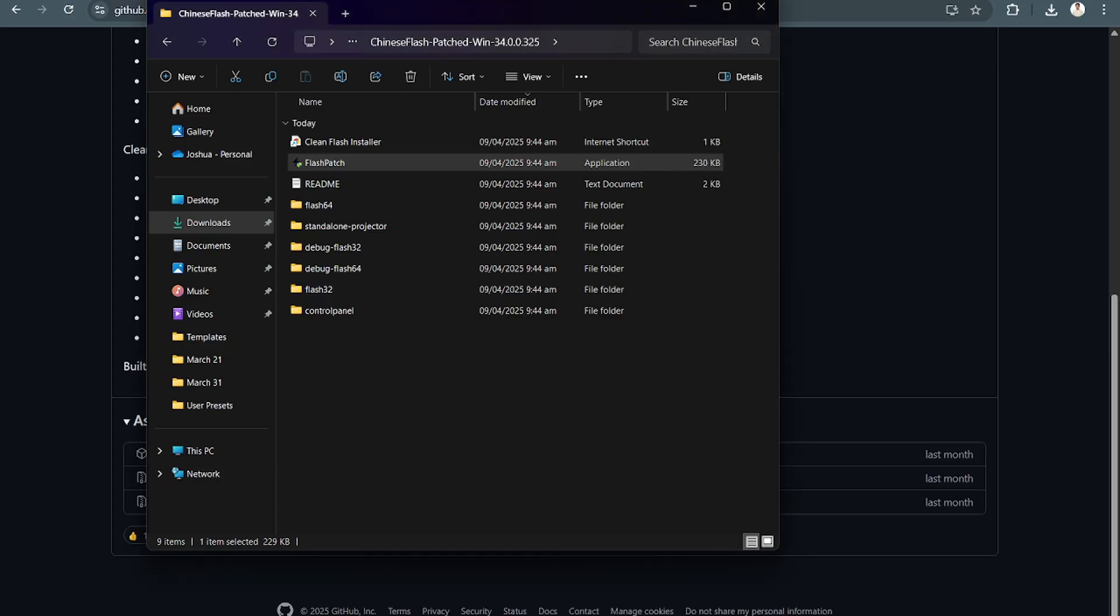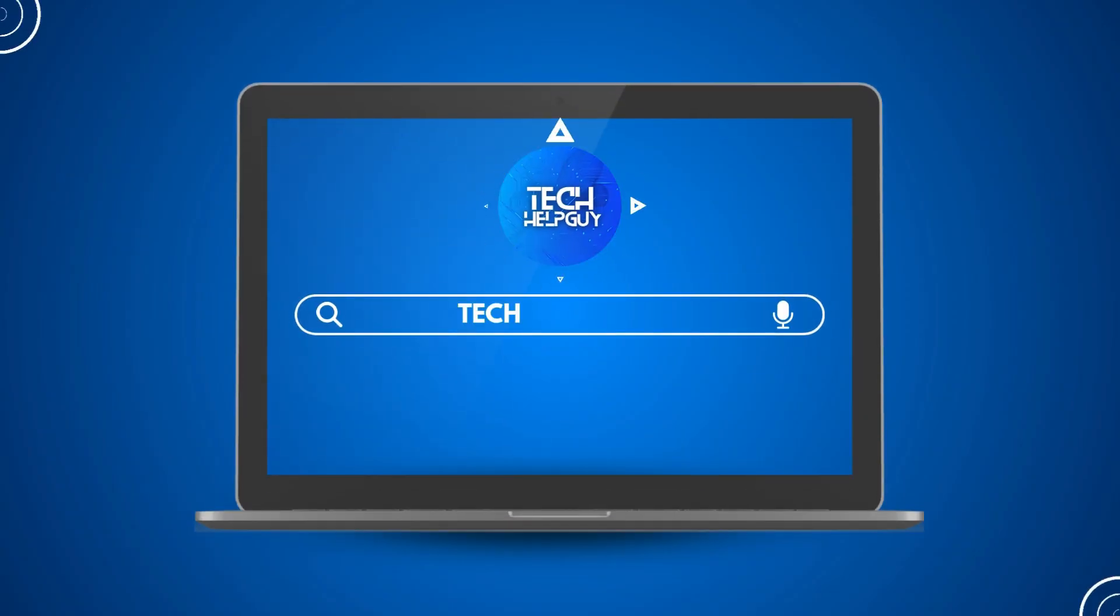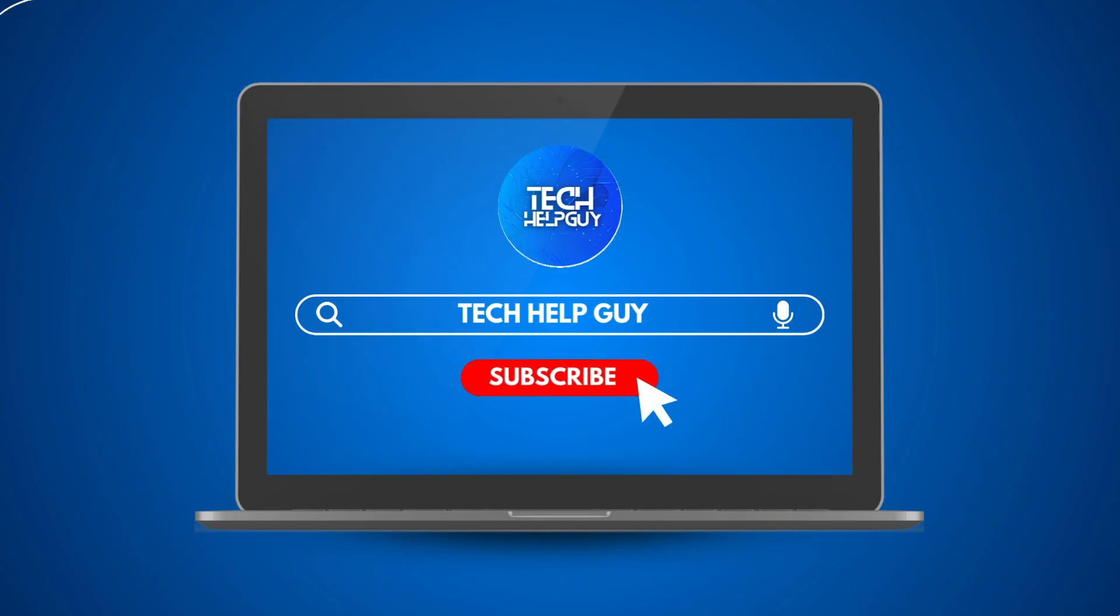And that's it. Hopefully, we were able to help you out on this. If we did, please do not forget the like, and of course, the subscribe button, and follow us for more videos only here on Tech Help Guy.